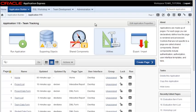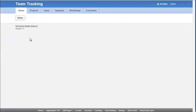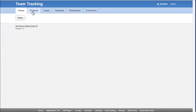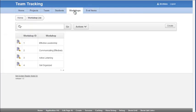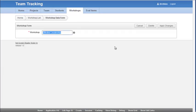So now if I run my application, you'll see tabs across the top for projects, teams, students, workshops, and eval items. Each one of those starts out with a report. I can click on a particular record and go into the form to edit that record.